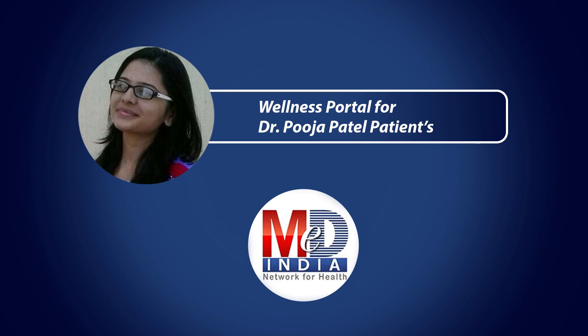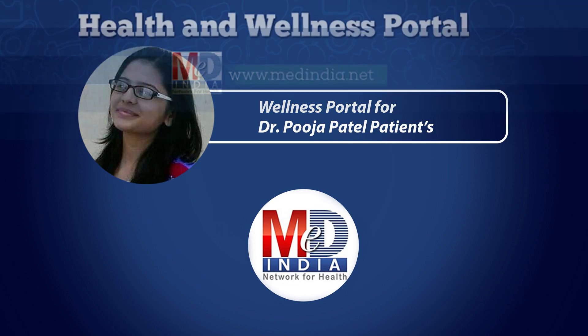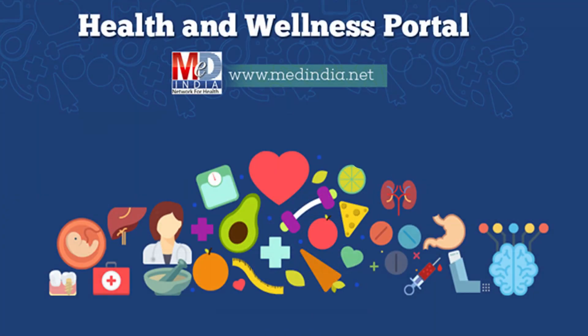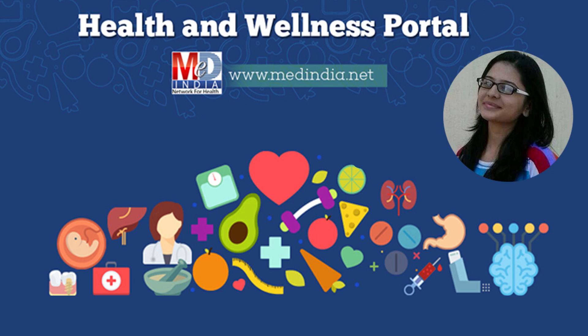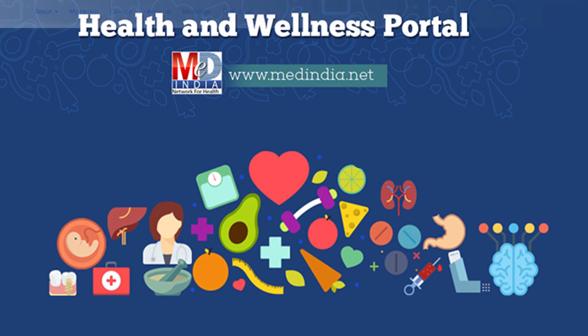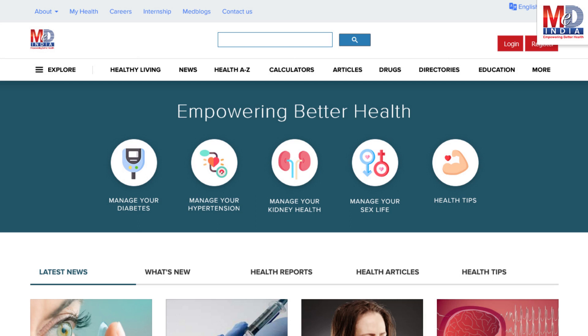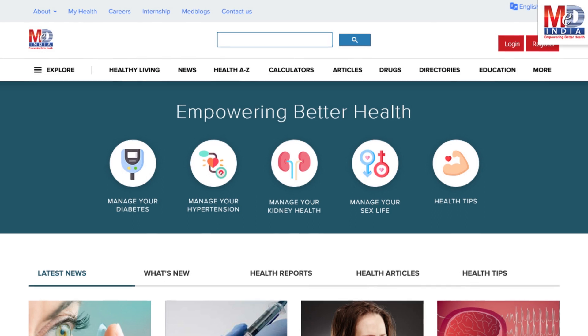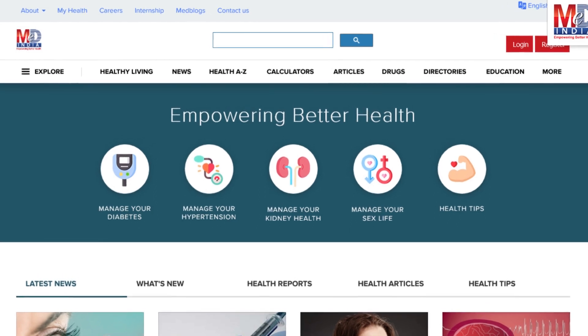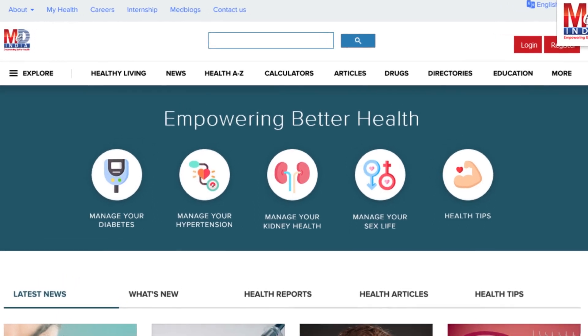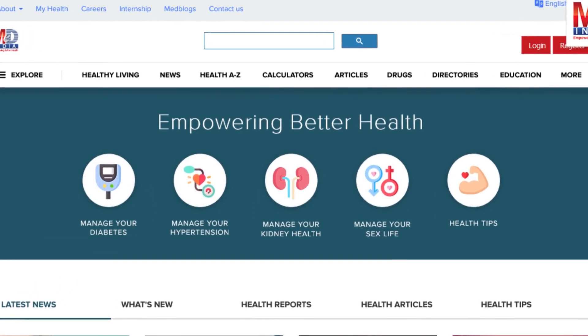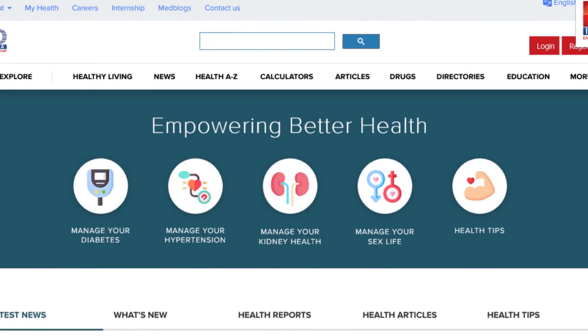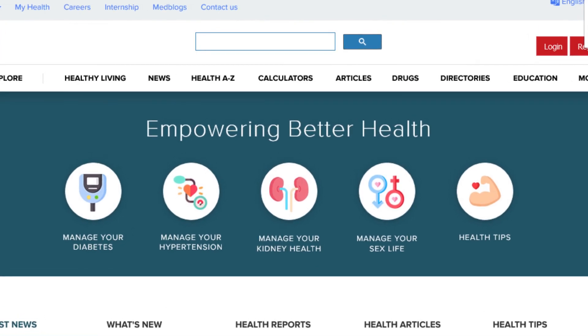Welcome to MedIndia's My Health page and wellness website. Our mission is better health for everyone. We provide on behalf of your doctor trusted information that can be personalized to better manage your well-being and health.